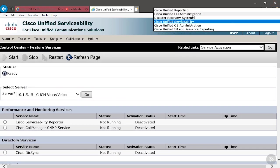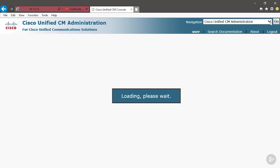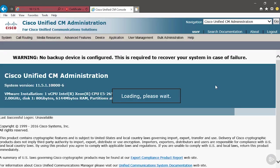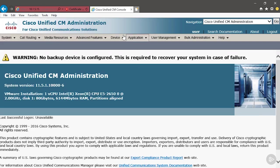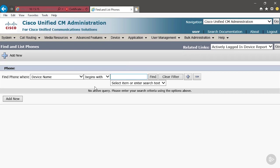Let's go to Navigation, Cisco Unified Administration, we'll go back to the main page, and then we'll add our phone. To do that, we're going to go to Device, Phone, Add New.